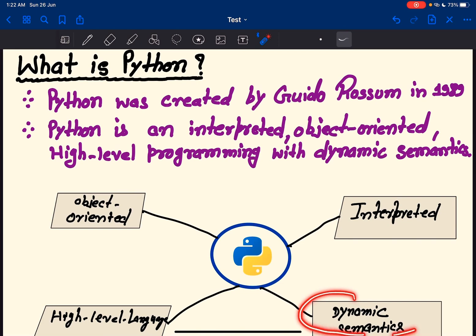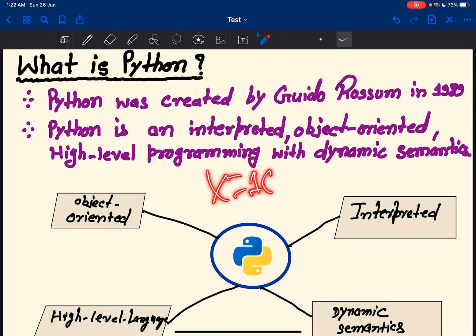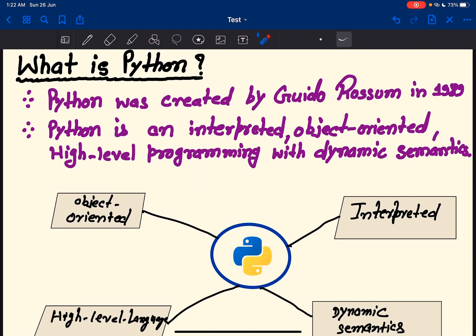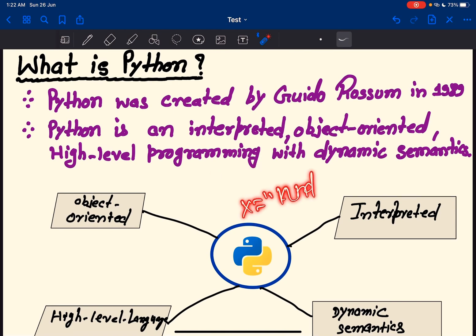Python is dynamic semantic. One of the reasons it is dynamic semantic is how variables work. When we declare a variable in Python, we don't specify the data type — the type of the variable depends on the value we assign into it. For example, if we declare x equals 10, the x is integer type. Then on the next line, we can write x equals 'Kundan', and the x data type becomes string — because of the dynamic semantic behavior of Python.